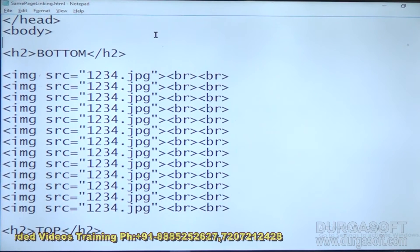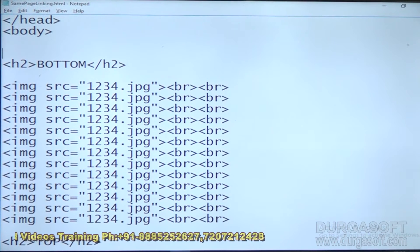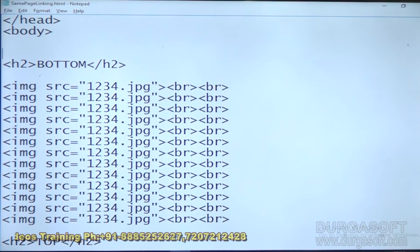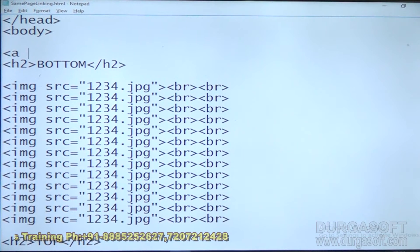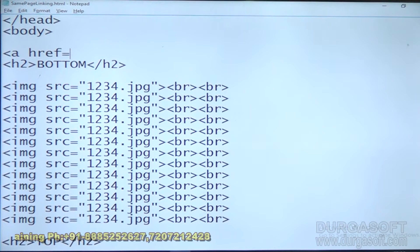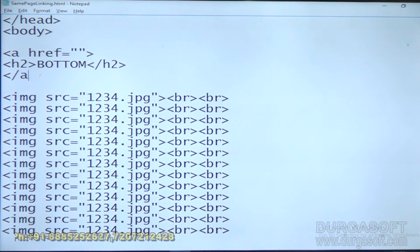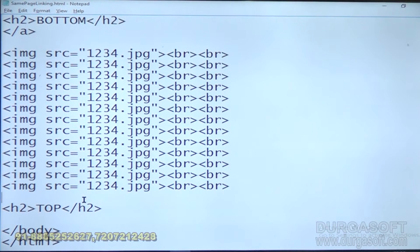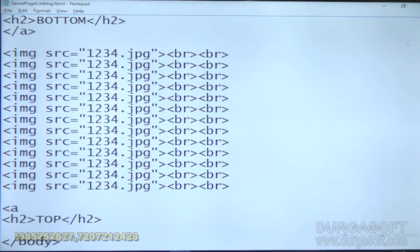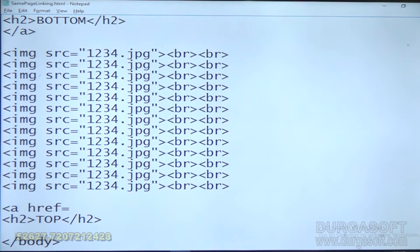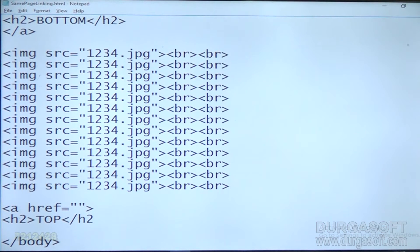So how are we going to do that? If you want to give linking, there is only one tag: A HREF. First you open that one, then close that one. Similarly, here also A HREF — open and close that one.